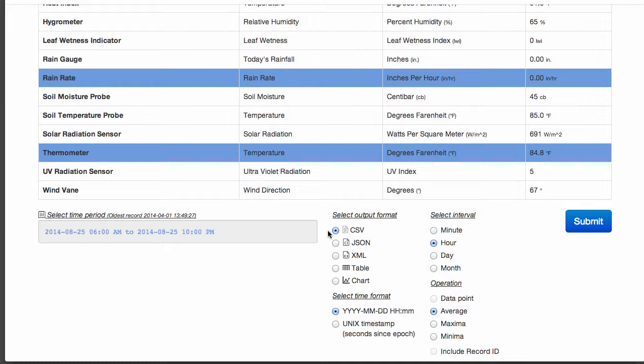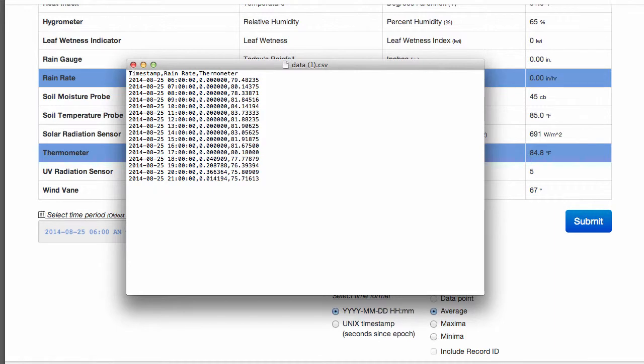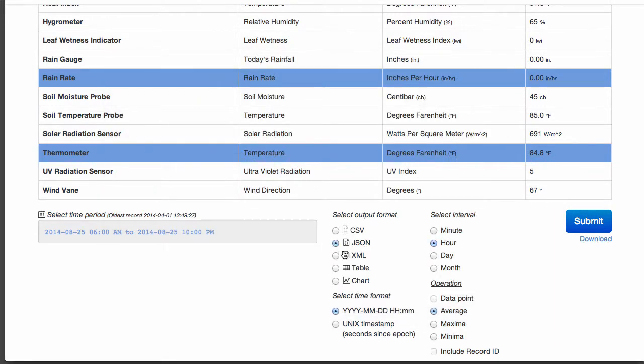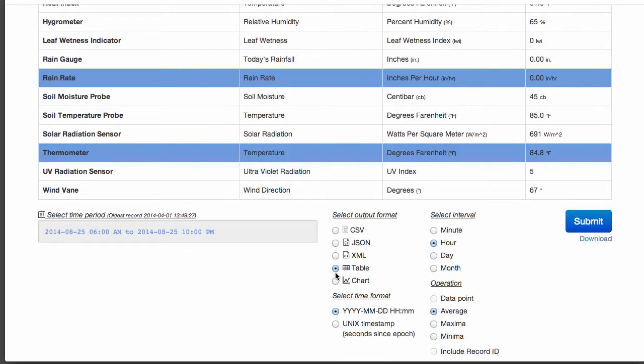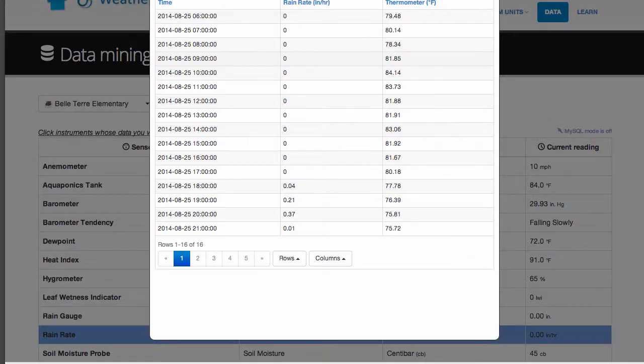Perhaps you want a comma-delimited file to import into a spreadsheet for analysis. Maybe you prefer a JSON or XML file to use in a computer programming class. Perhaps you just need a simple table to put into a report.